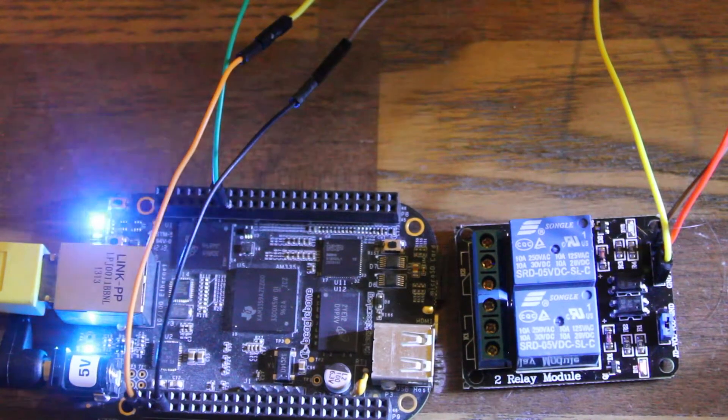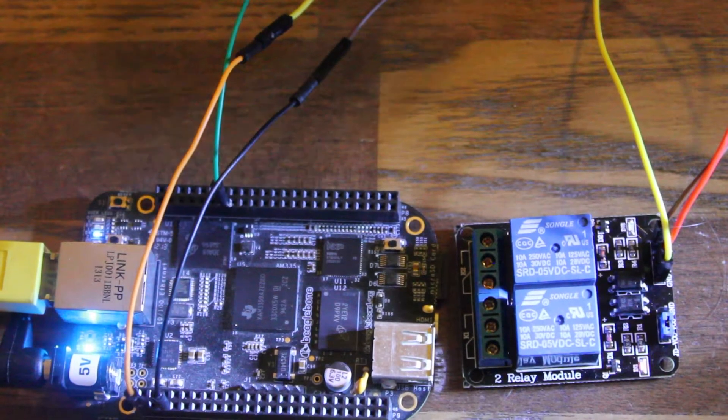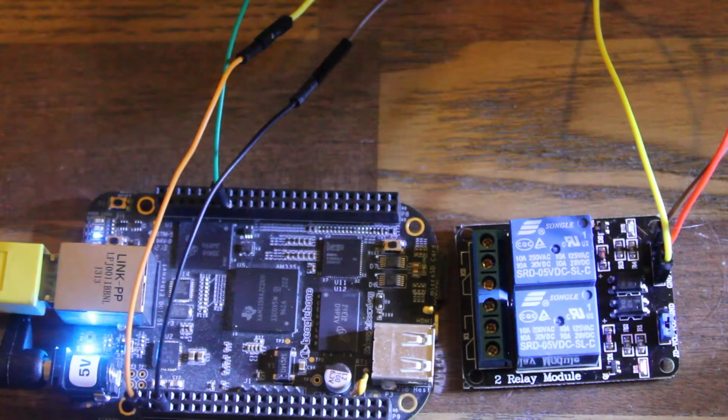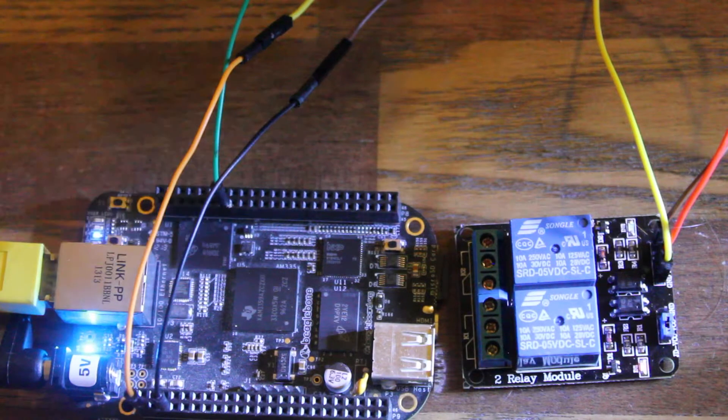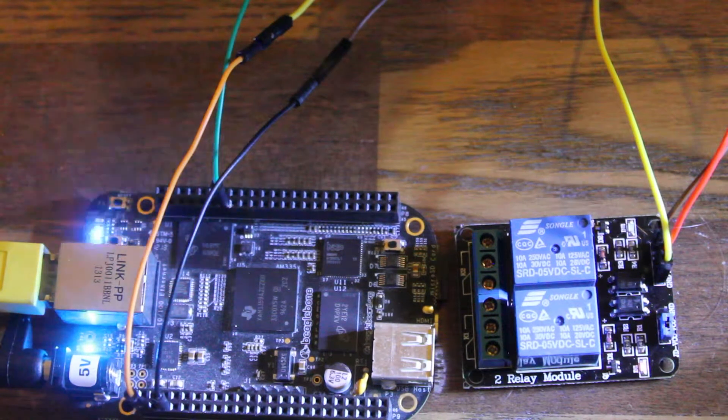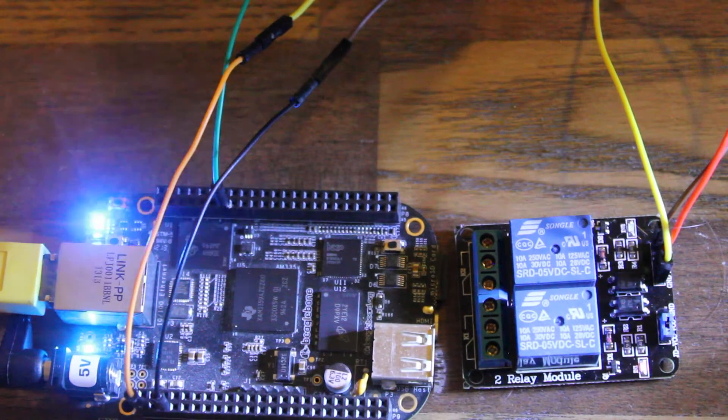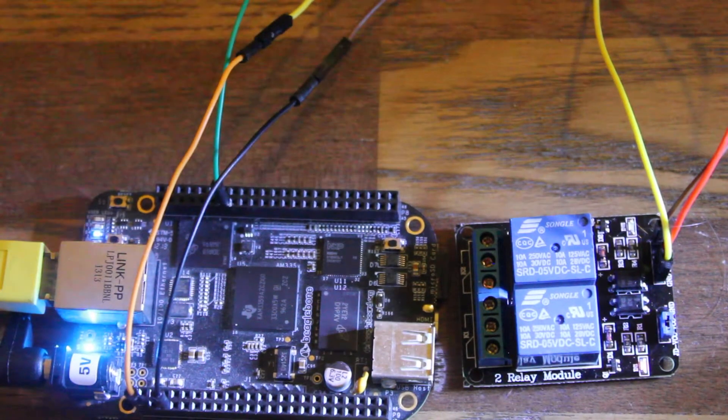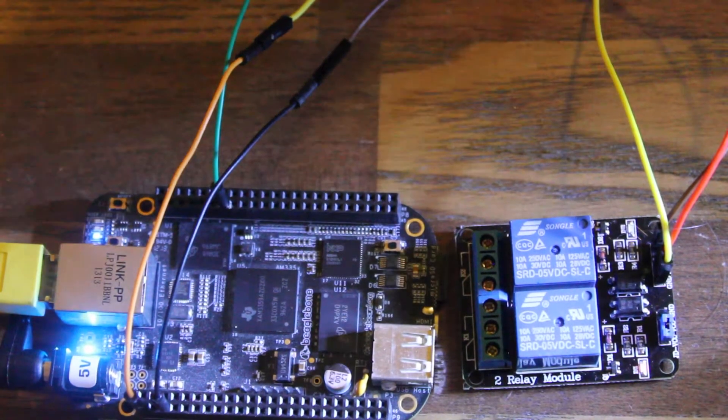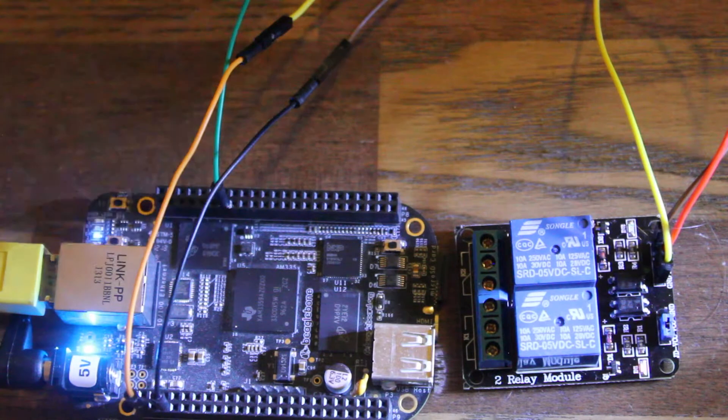Controlling a relay from the BeagleBone Black is pretty easy. The guides I found don't make the pinouts quite so obvious, so I just wanted to show one more time.